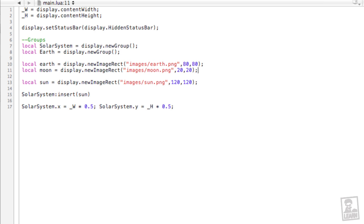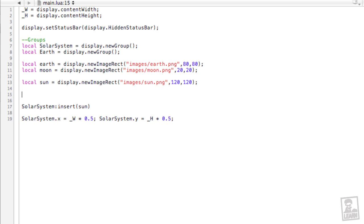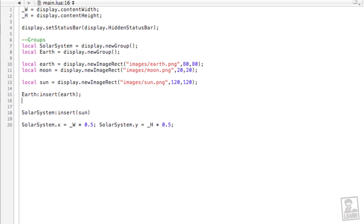I've got some code ready for the earth and the moon display objects. And now we'll insert these display objects into the earth group. So underneath of solar, actually above solar system, earth with a capital E, because notice we do have earth with a lowercase e, insert. Then earth with a lowercase e, new line, earth with a capital E, insert, moon.